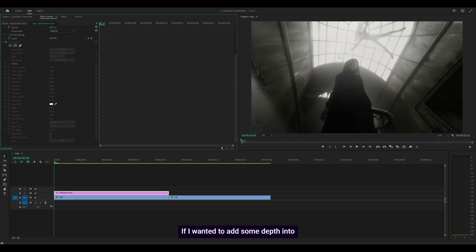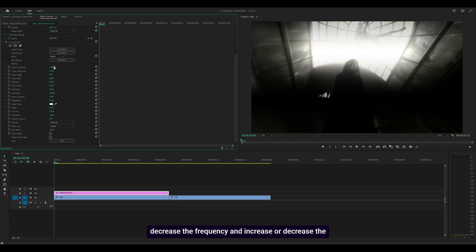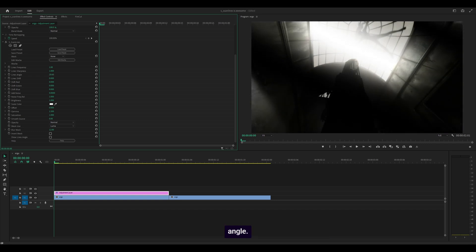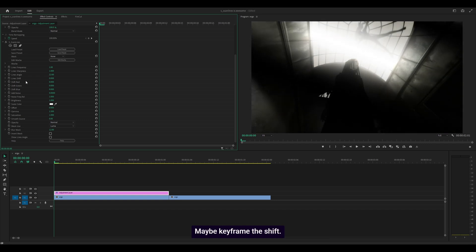To add depth to this shot, I'll use Sapphire Scan Lines, decrease the frequency and adjust the angle. Maybe keyframe the shift. Actually, I'm not going to do that for now.